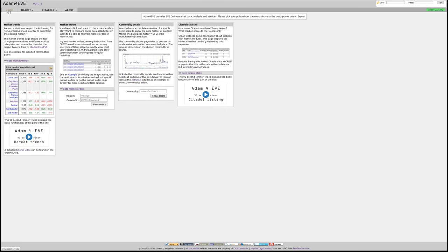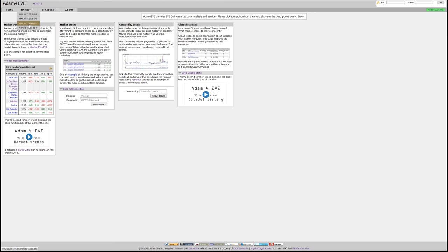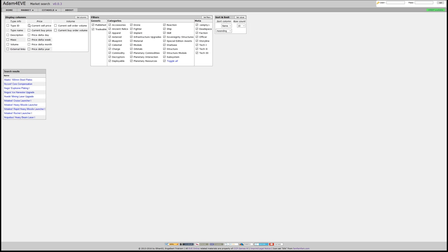There are also two features that should be considered in a beta state that have been made public with the new version. You'll find them in the market tab, and there, for example, the market search. This allows you to get a list of commodities according to your preferences here.